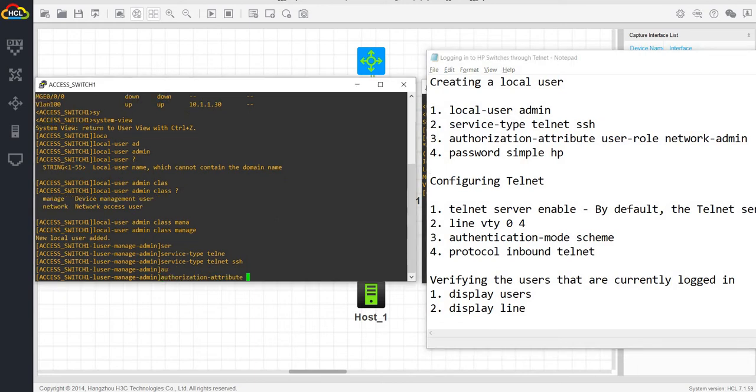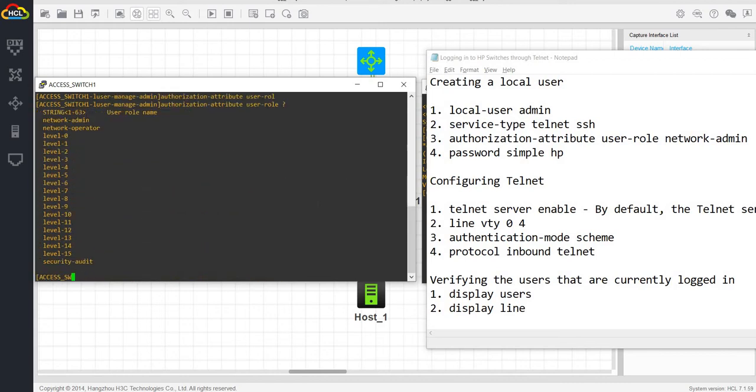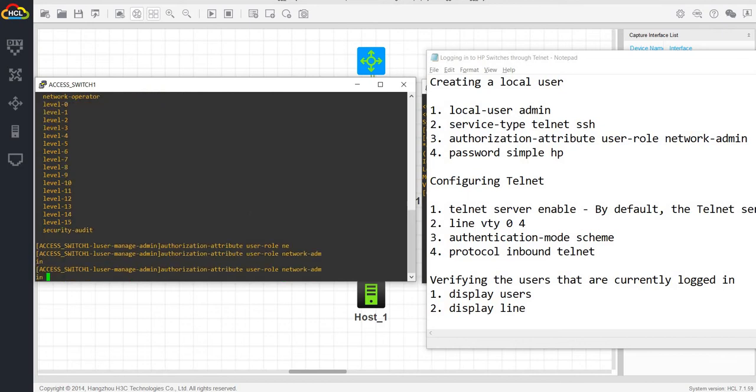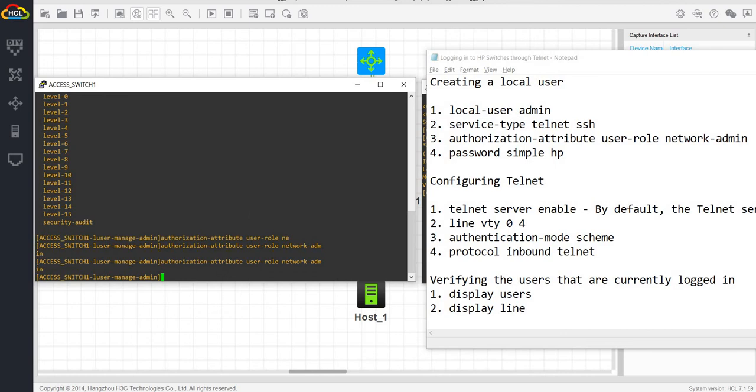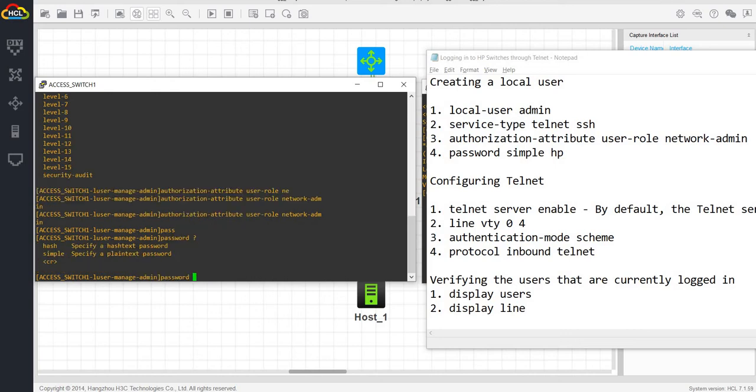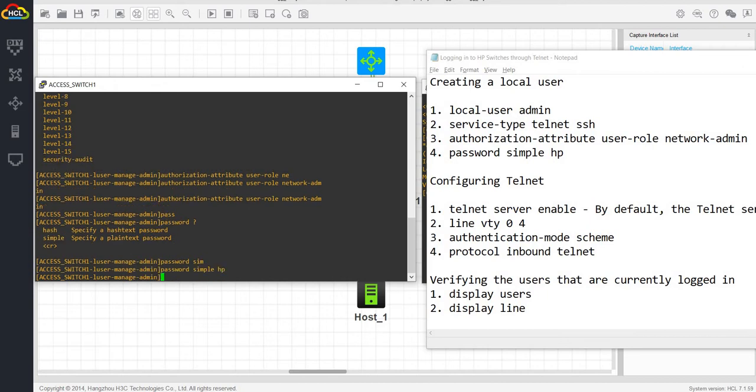Authorization attribute user role. I want this user to have the network admin role. And password. Password hash simple. I'm going to use simple. Password is HP. So we have configured our local user.